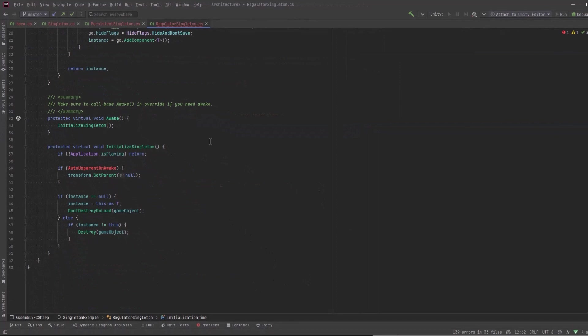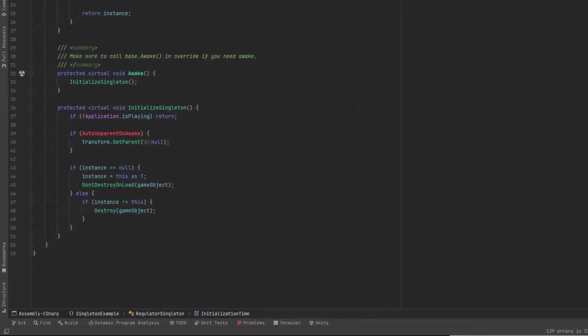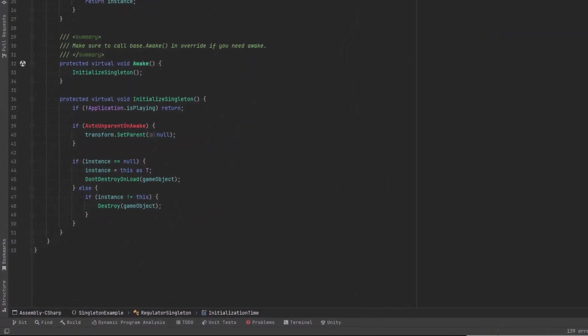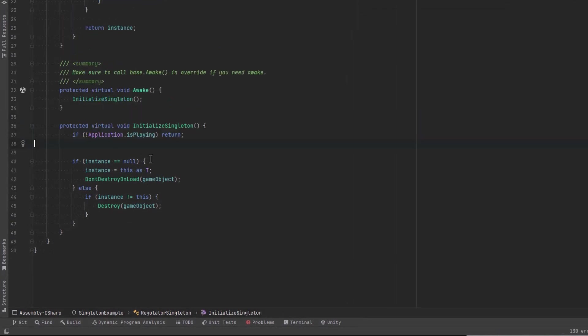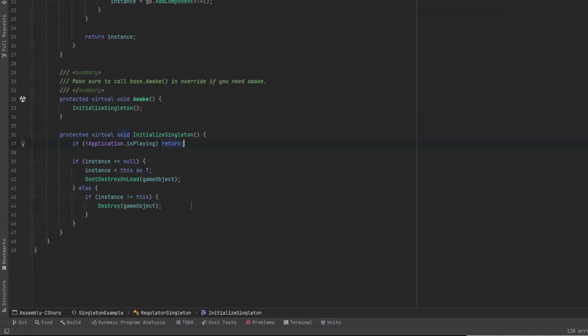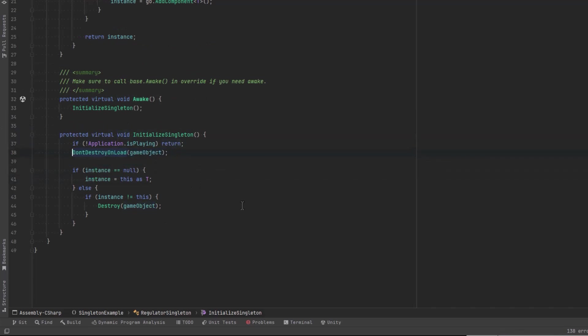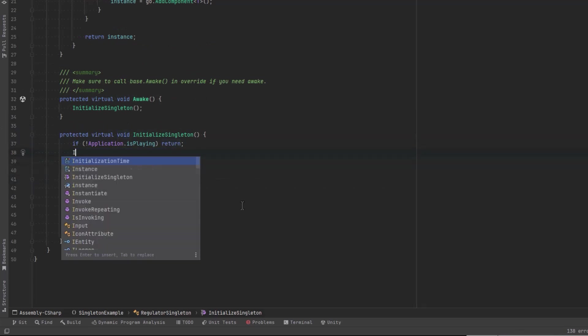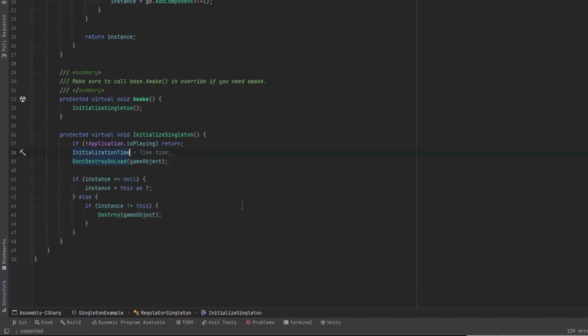With those changes at the top of the class out of the way, let's go down to the bottom here and take care of the real work. We're done with auto unparent on awake in this class, let's get rid of that. I'm going to move don't destroy on load out of the conditional here, and I'm also going to at the same place set the initialization time. We can just use time.time for that.